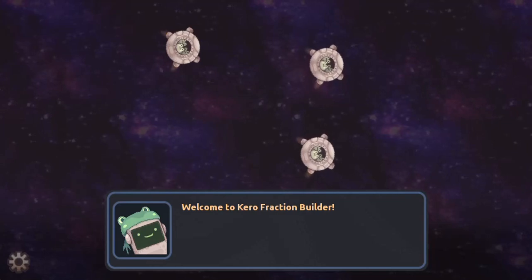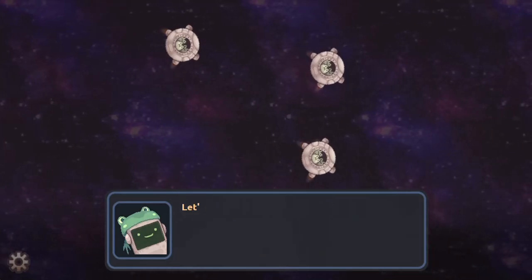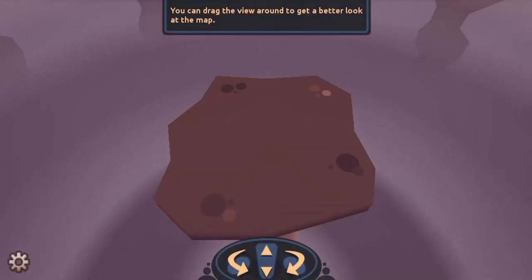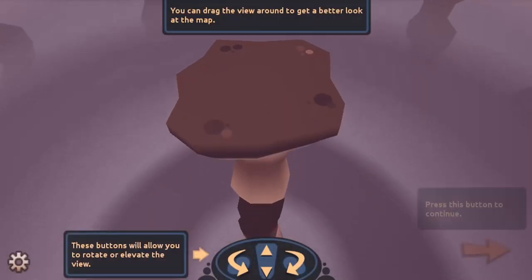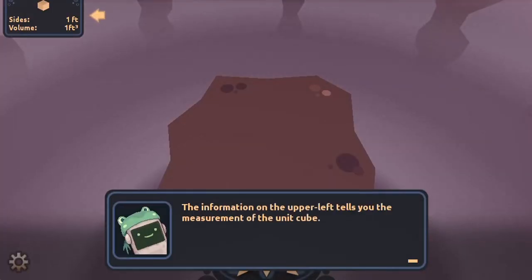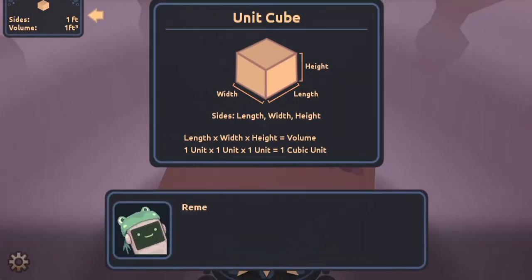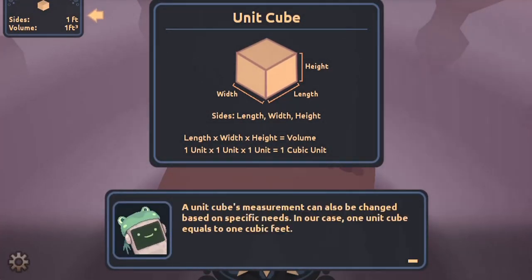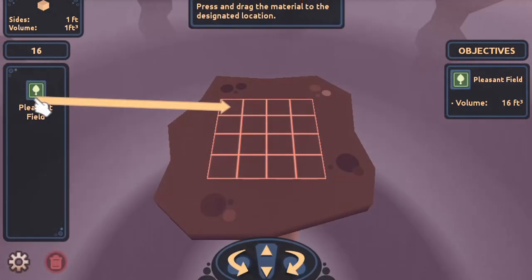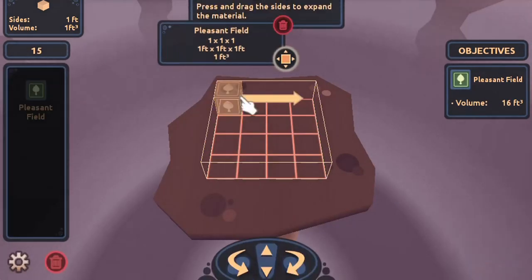Legends of Learning presents the Kero Fraction Builder game. Let's do our best to build. This is a math game that makes learning about finding volume using fractional side lengths fun and easy to understand. The information on the upper left in this informative instructional game — the space-varying frogs need your help to build them their homes using your mastery of volume with fractional sides.